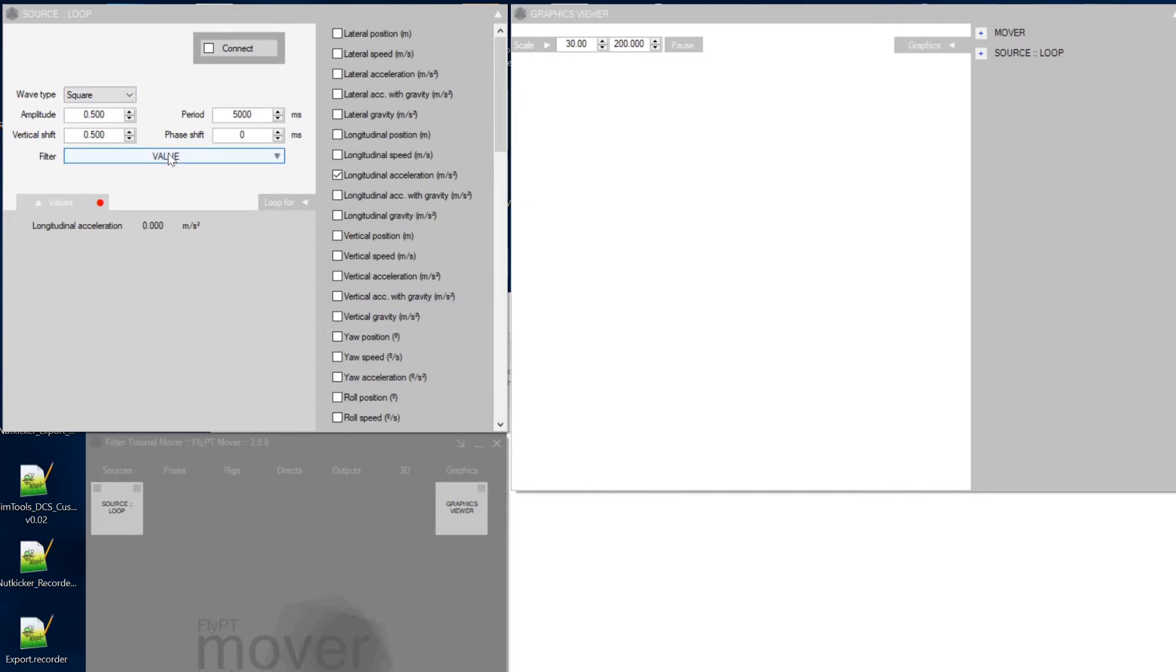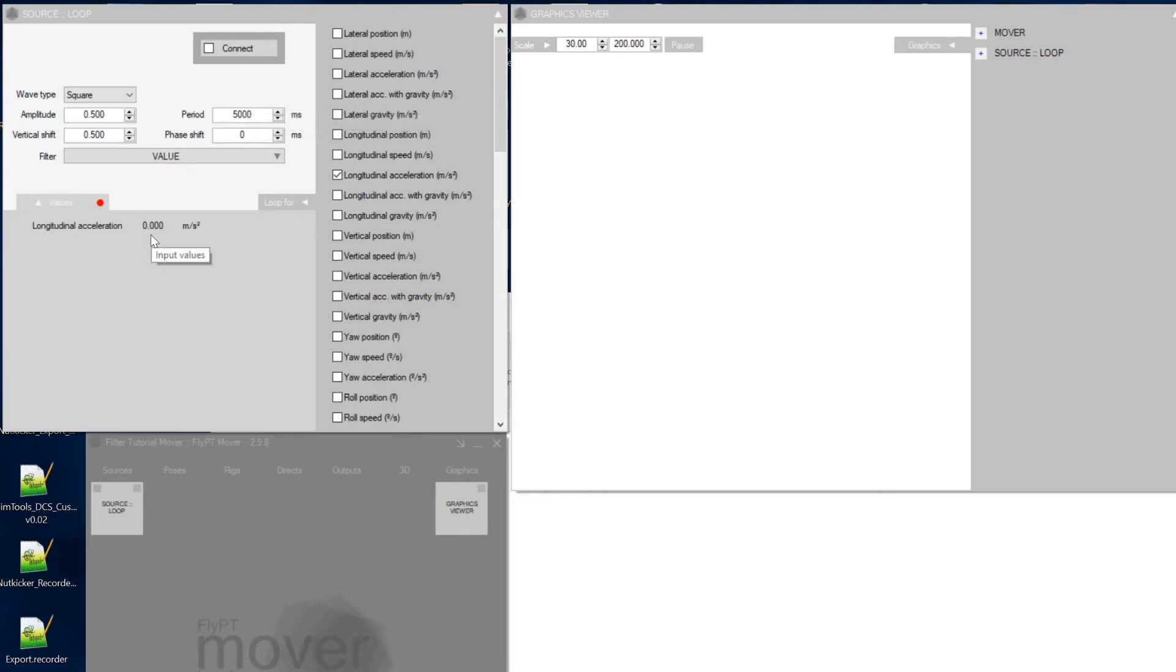So this one here is initially just value, so there's no filter being applied. Period, 5000 milliseconds, all fine. You see here the value is still 0, but as soon as you connect it fades this value in.